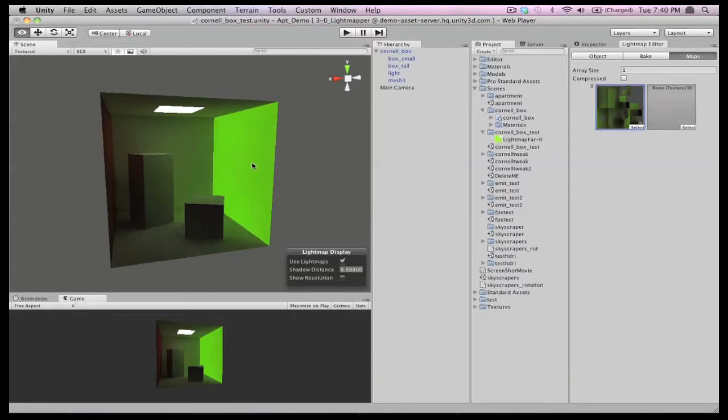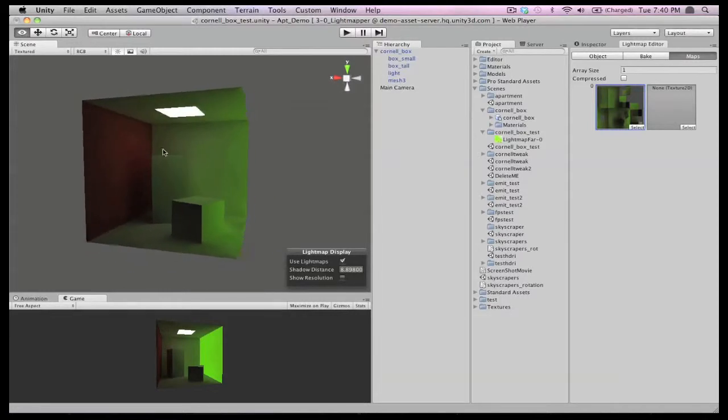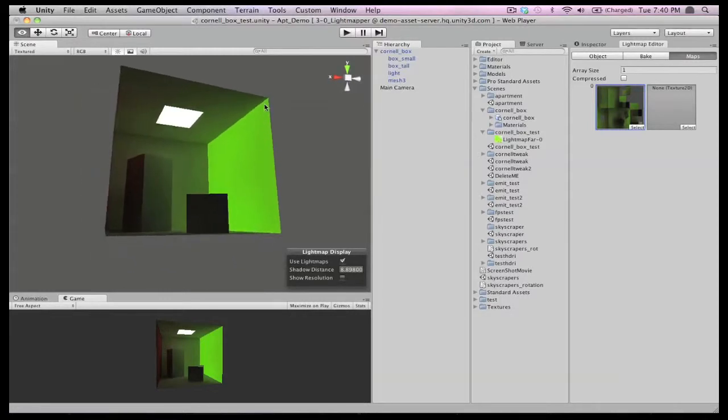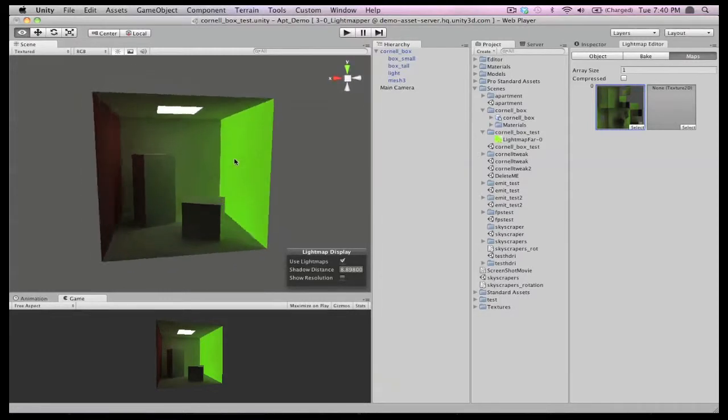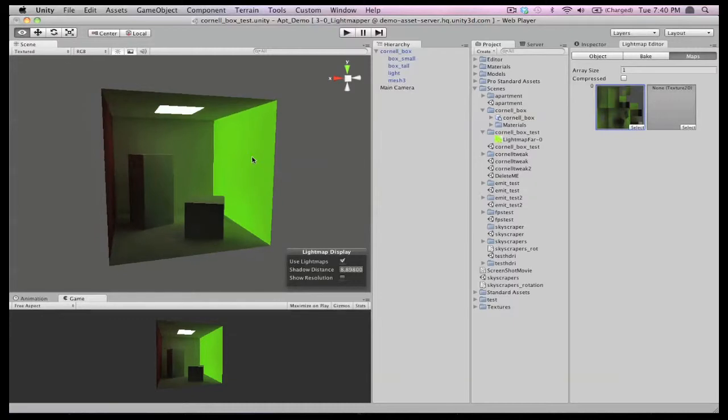Look how much the mood inside our Cornell box has changed, and all from some simple edits to our Beast-generated light maps. So cool.